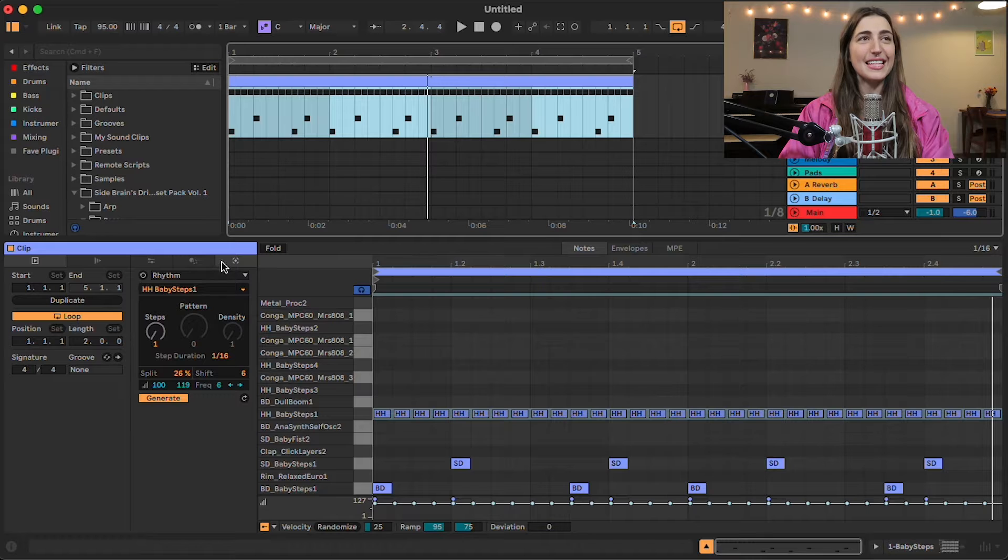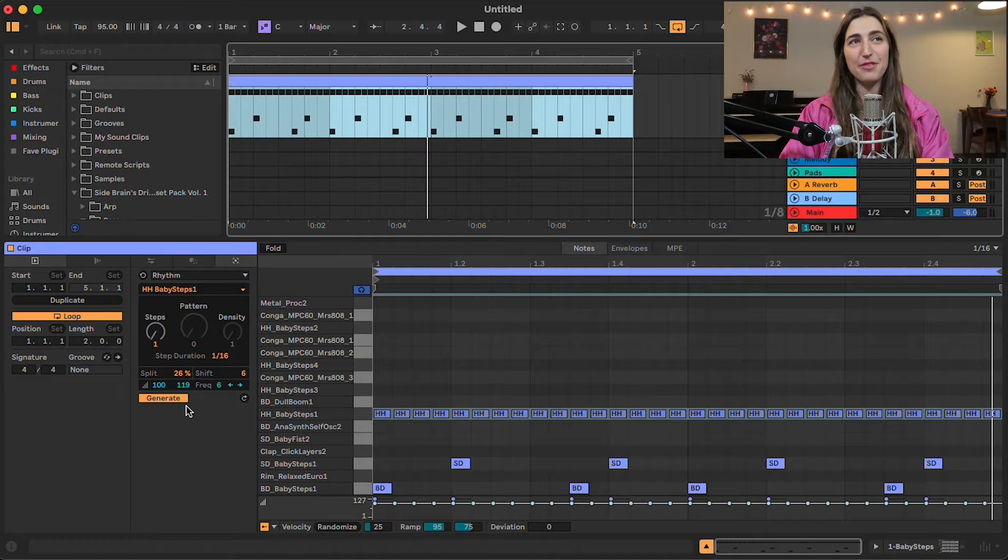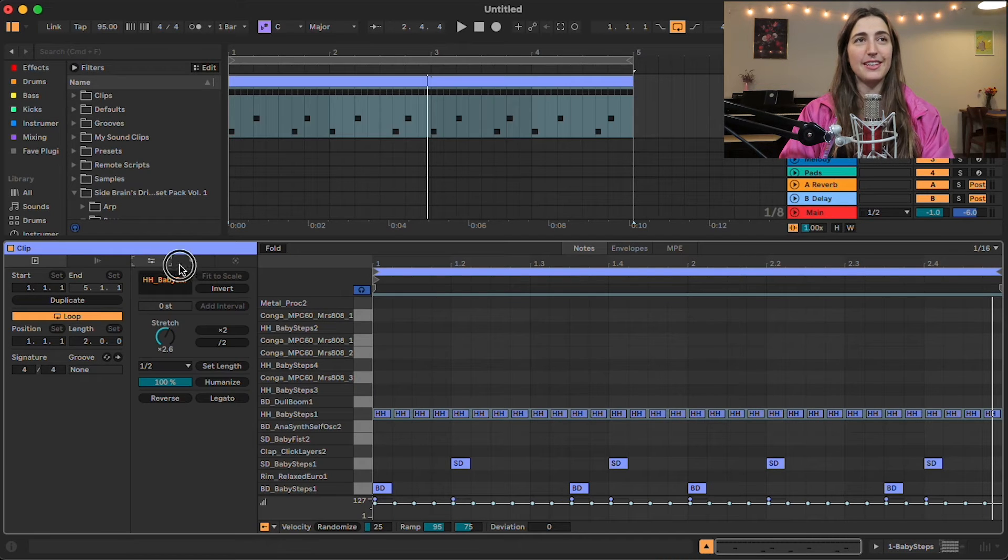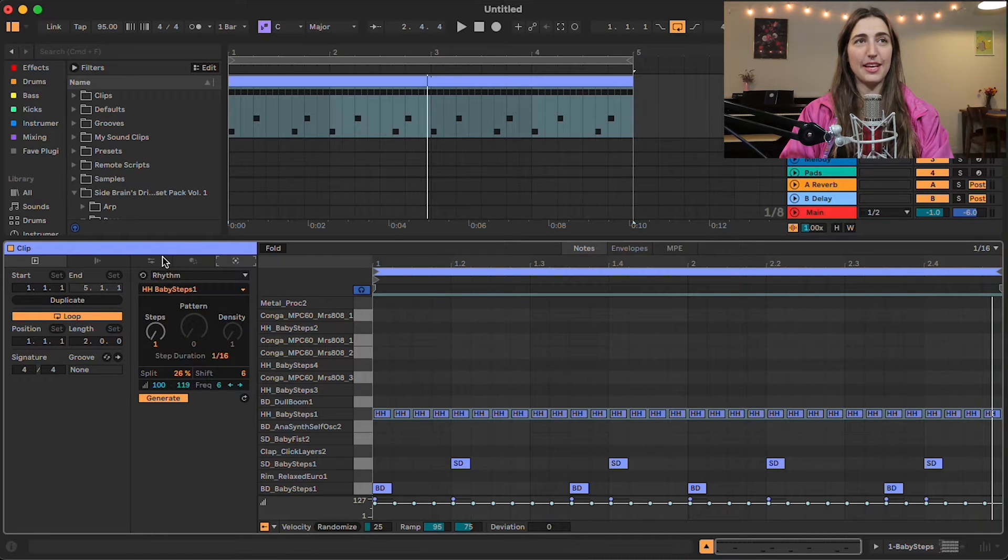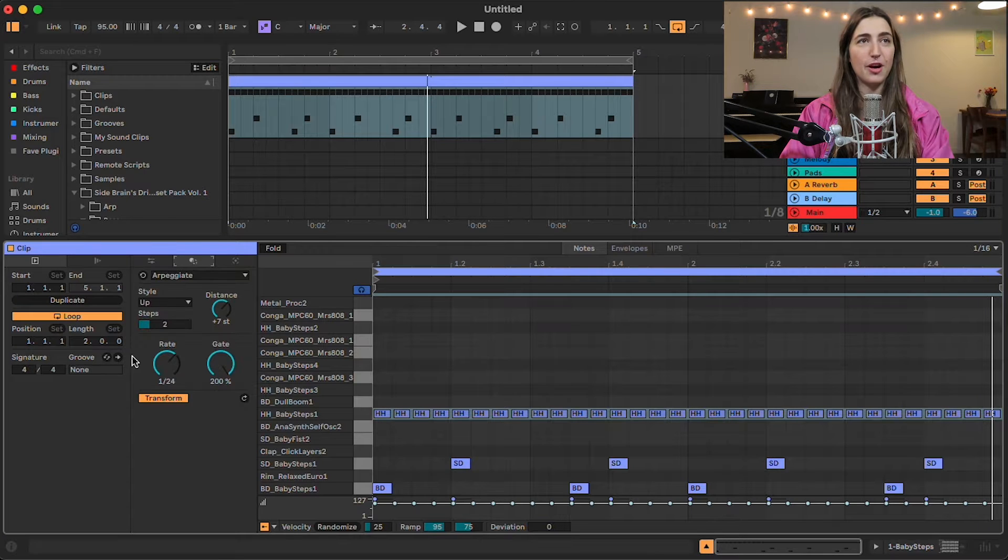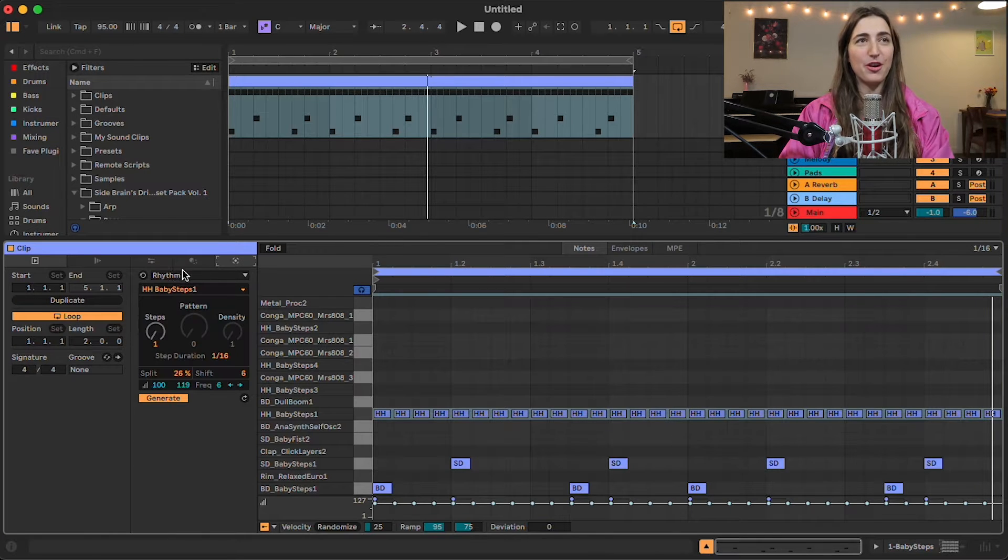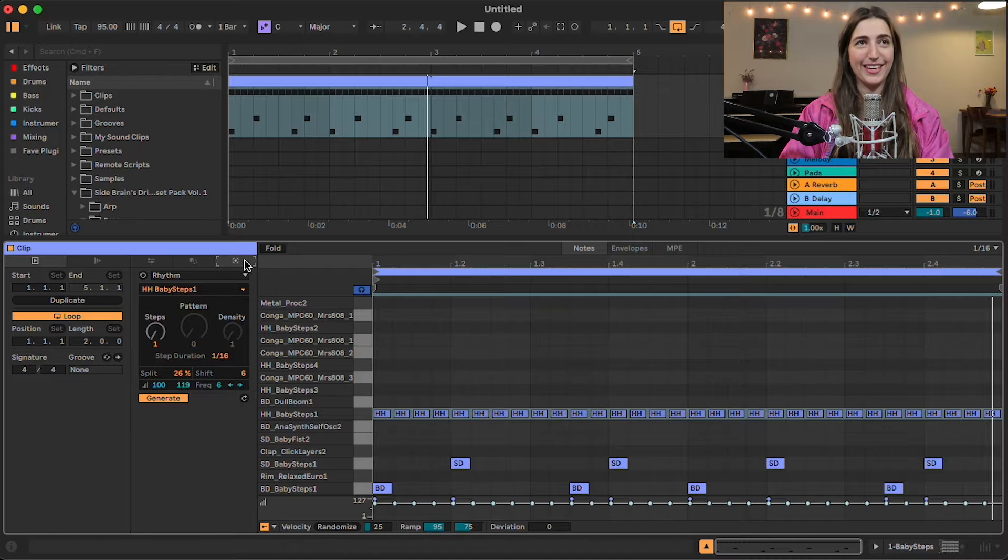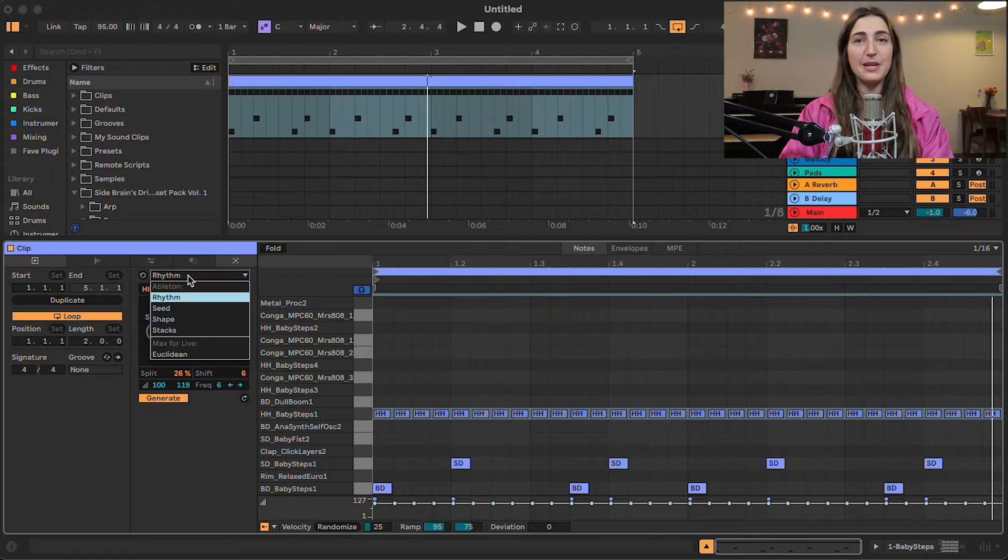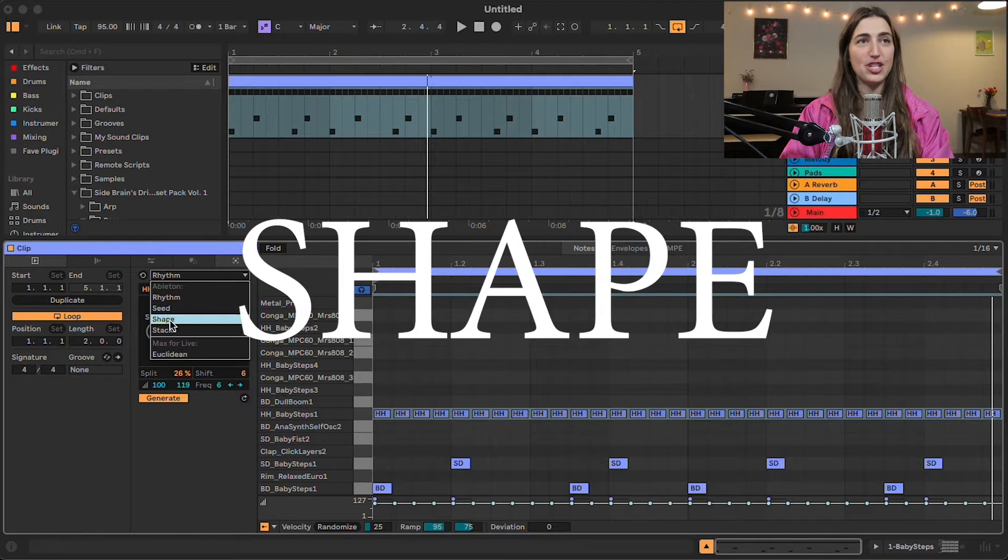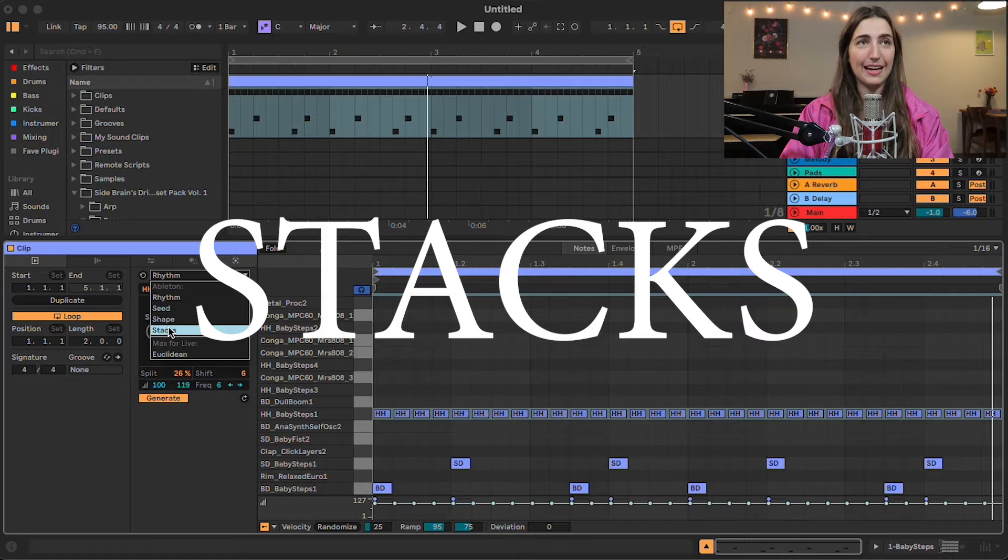Okay, so now you can see that in our clip view, we now have these three sections that we did not necessarily have before. This is our pitch and time utilities. Here we have our MIDI transformation tools and then we have our generative MIDI tools right here. And we have four different generative MIDI tools. We have rhythm, seed, shape, and stacks.